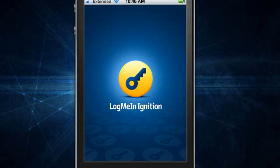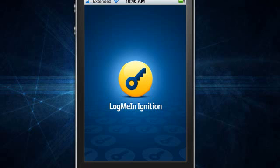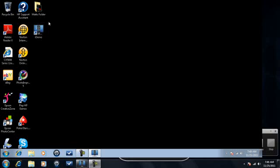So you run log me in. Then you just wait. All you do is you open up the application. And then you continue. You choose your PC.